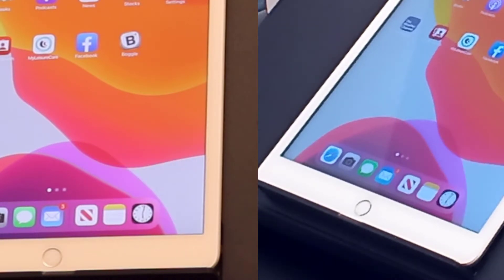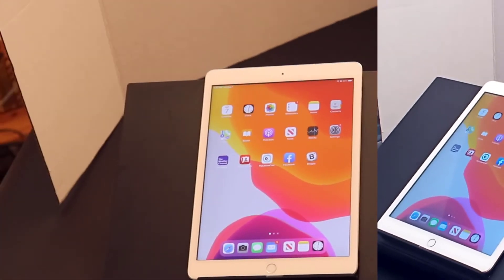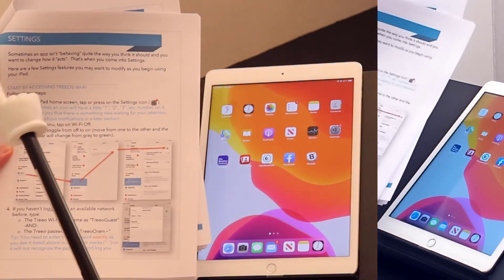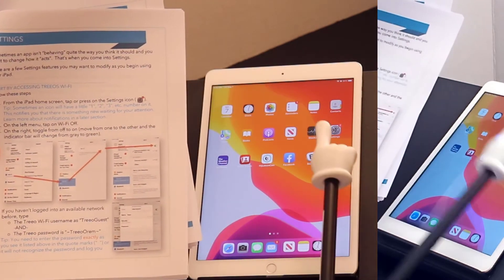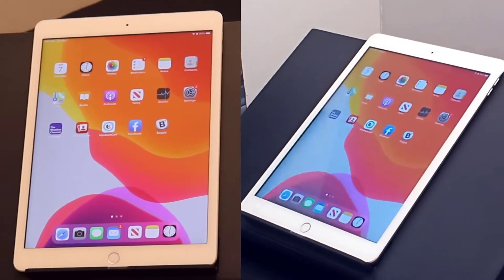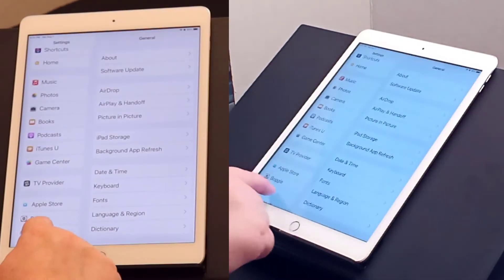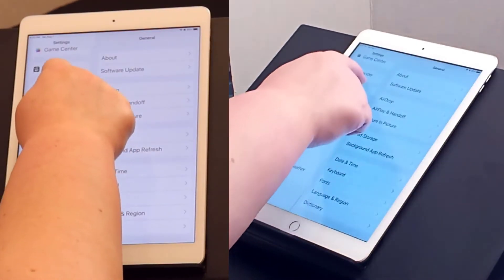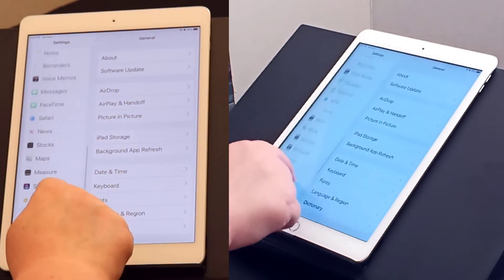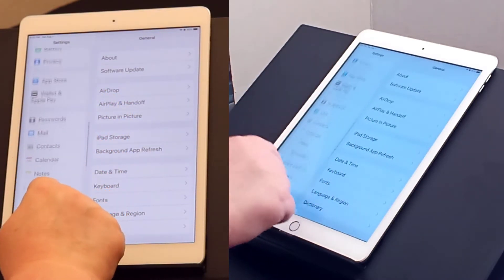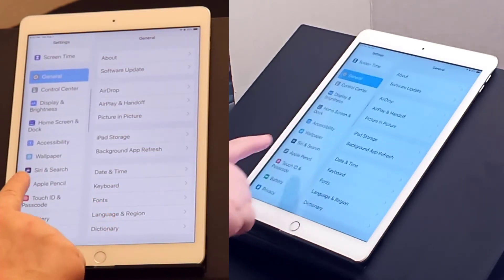If you want to change your Siri settings so Siri talks to you, use your step-by-step instructions called Settings and go into Settings. There we go — Siri and Search.